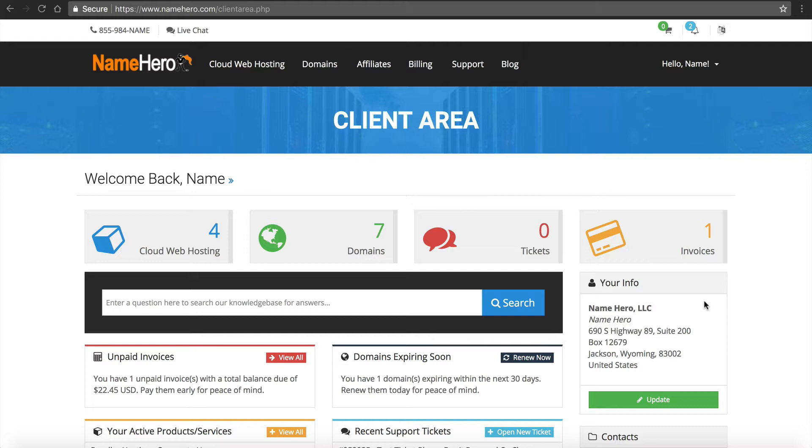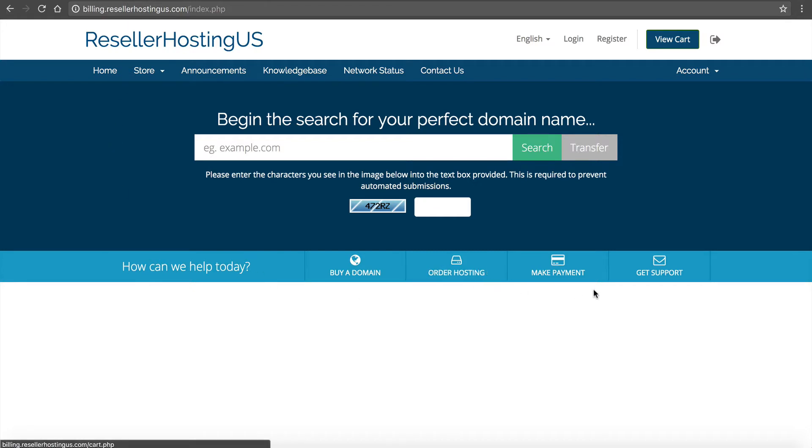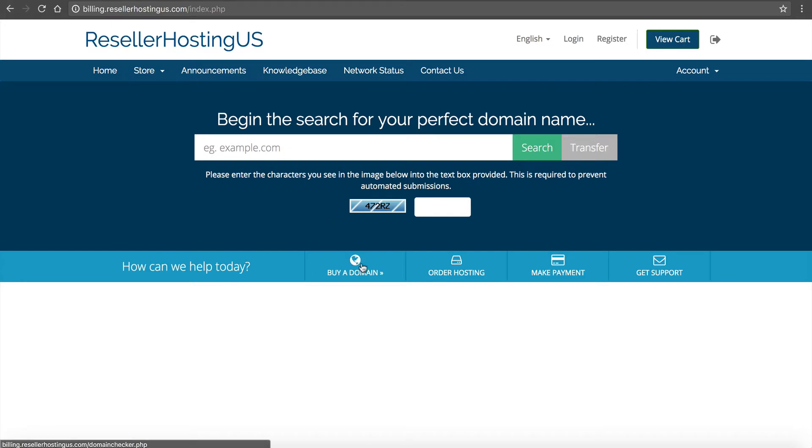So if you're working with us as a reseller, you might or might not want to use WHMCS as your full website. For example, on my example domain, billing.resellerhostingus.com, I've installed and set up WHMCS. And you can see they have a really nice templated system, so customers can come in here and they can register their domain or they can buy their web hosting right inside of here.